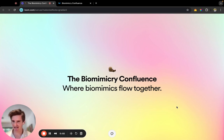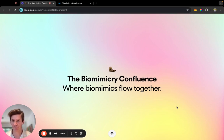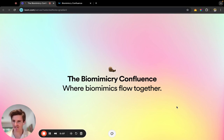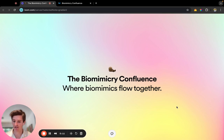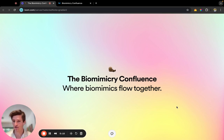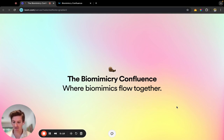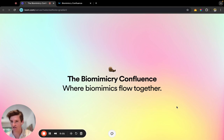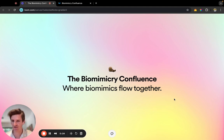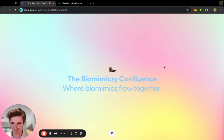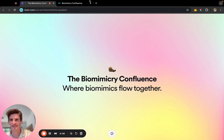Hello biomimics, I'm Alistair and I'm here to talk about the Biomimicry Confluence. We are just days away, and this is a short video discussing what you can expect, answering some frequently asked questions, showcasing the keystone presenters, and explaining active participation in the workshops that we're set to experience. So without further ado, let's dive right in.